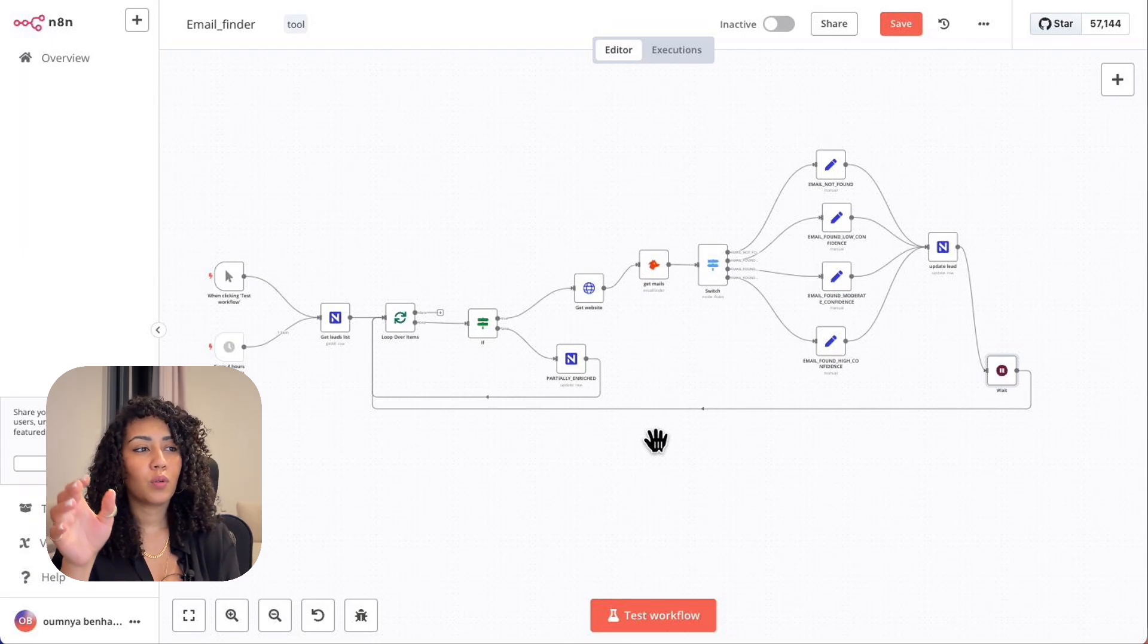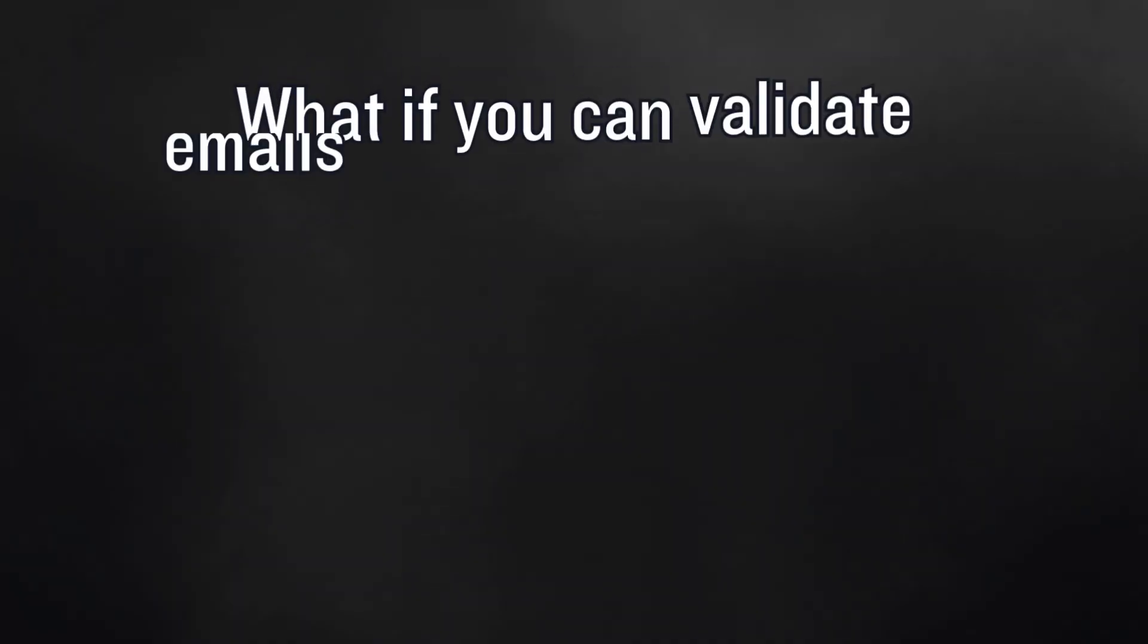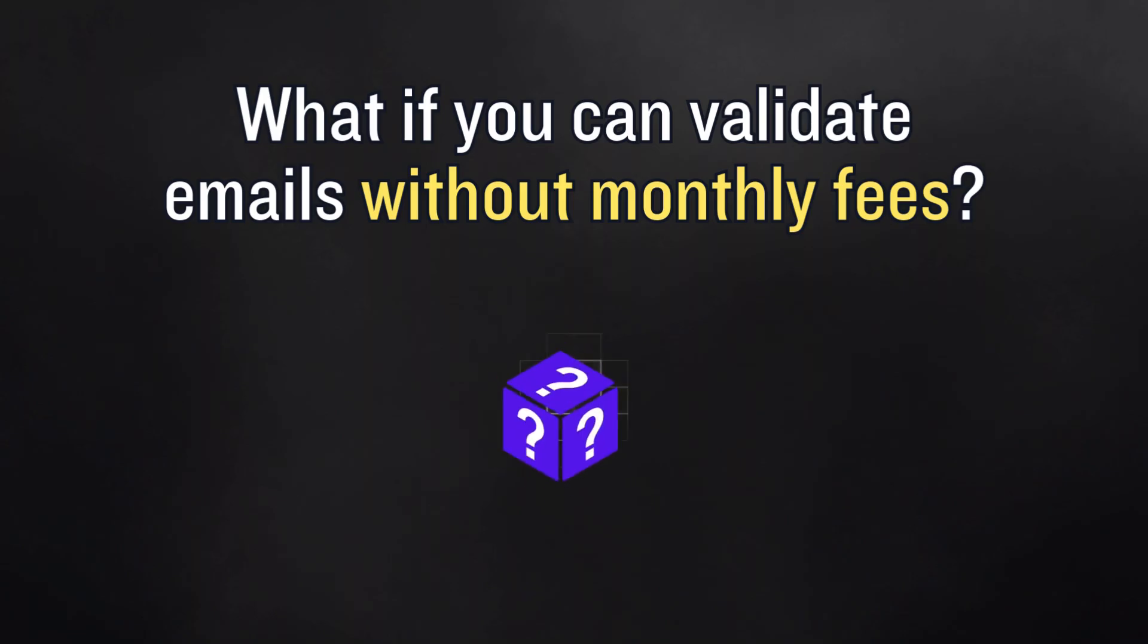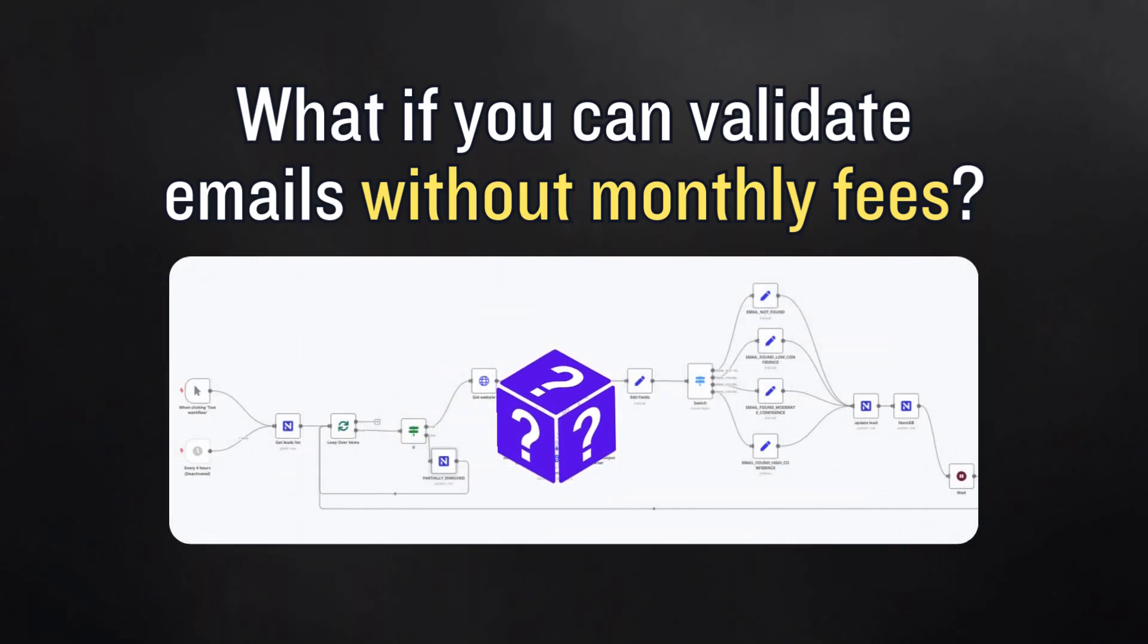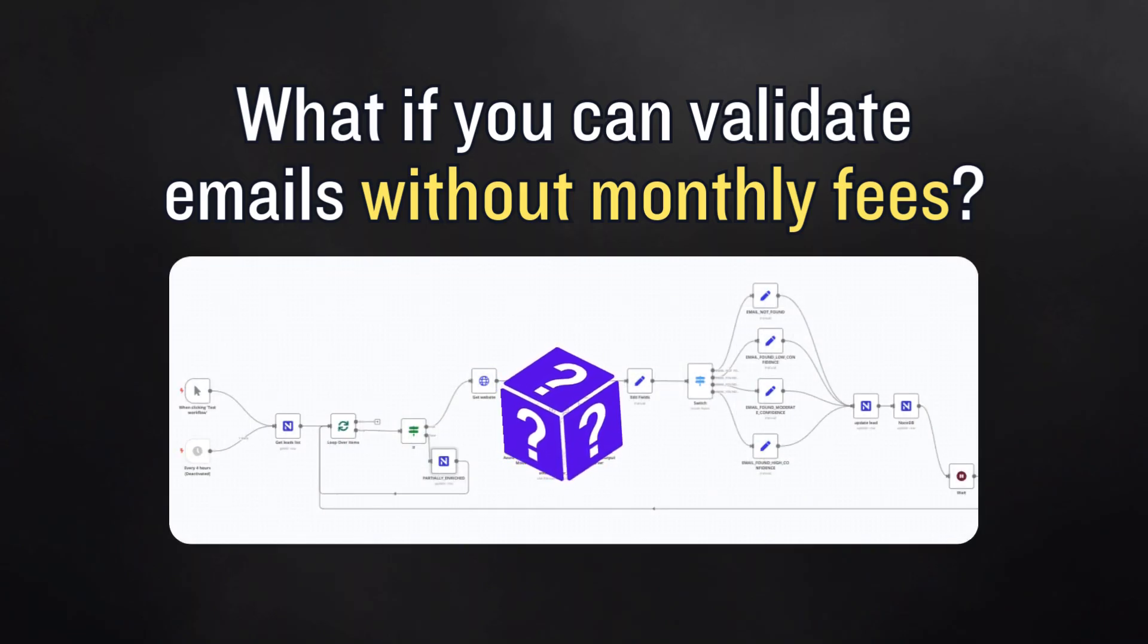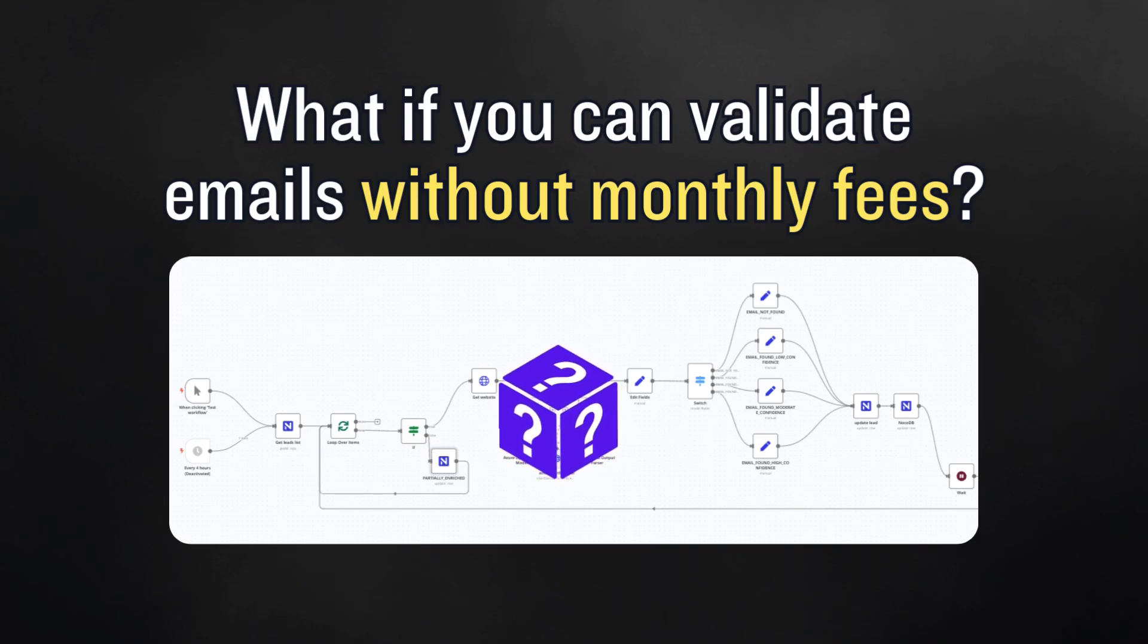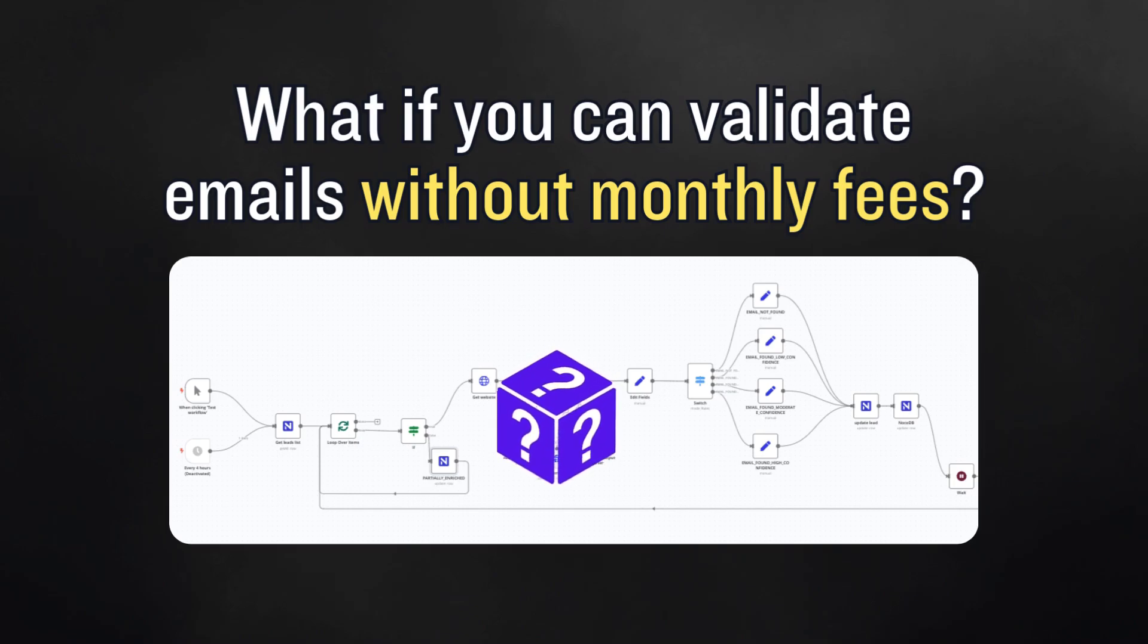Before we test this live, let me ask you: what if you could validate emails without monthly fees? I'll demo my custom setup at the end. It uses open source software and an AI agent to do the exact same thing that we just saw with Hunter.io. But first, let's see this workflow in action.